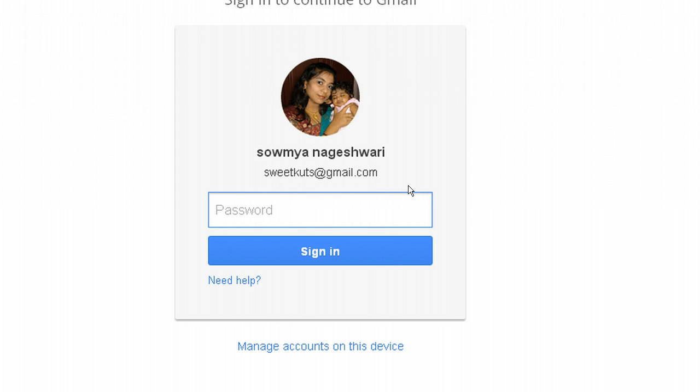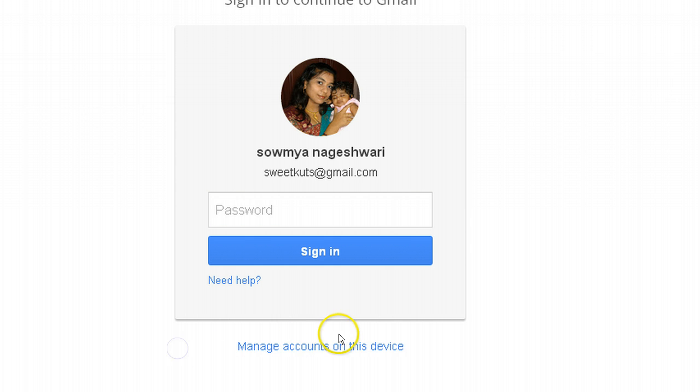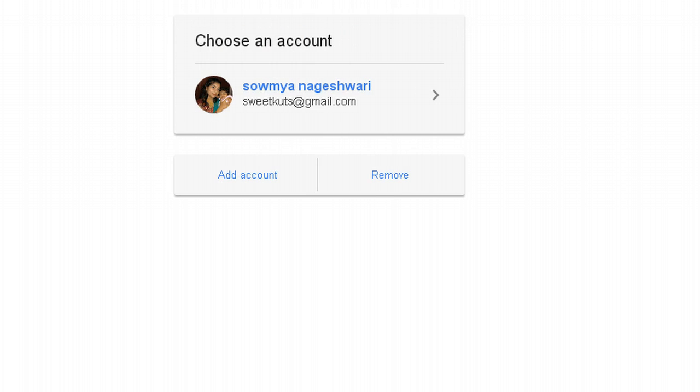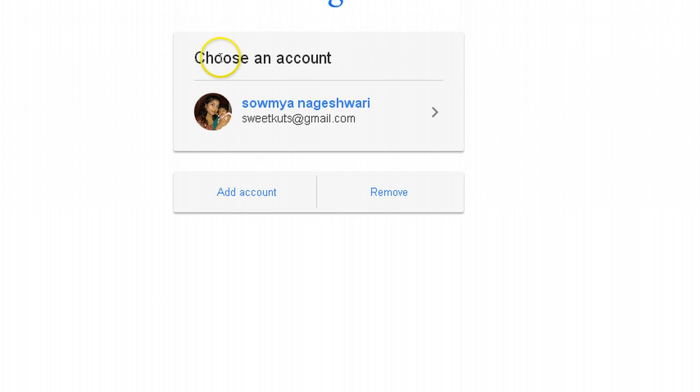Click on manage accounts on this device at the bottom, below the sign in and password. Click on it and here you will see choose an account.